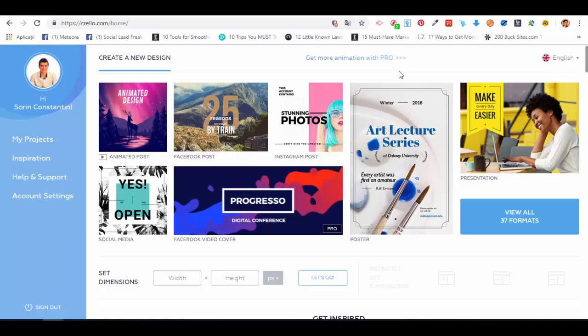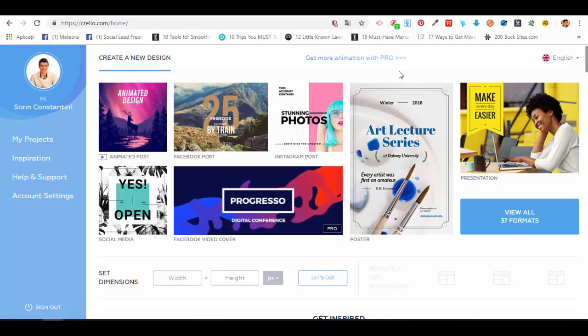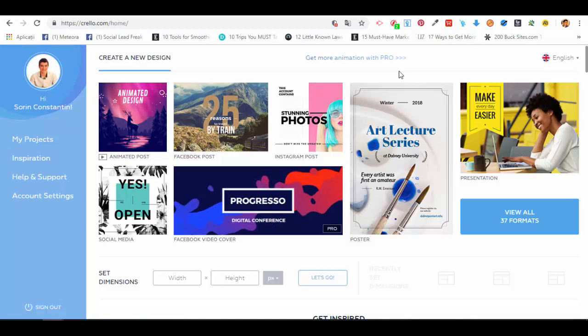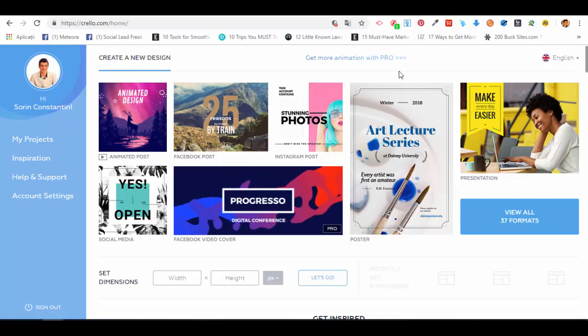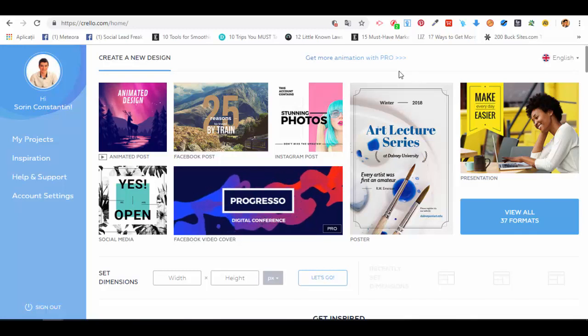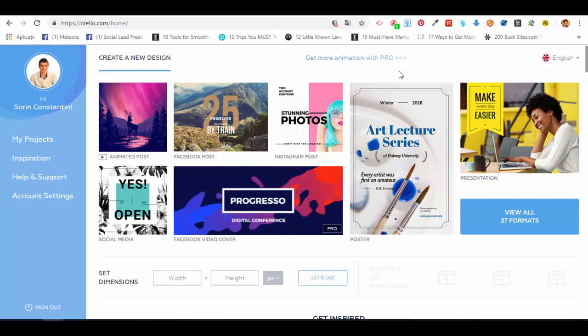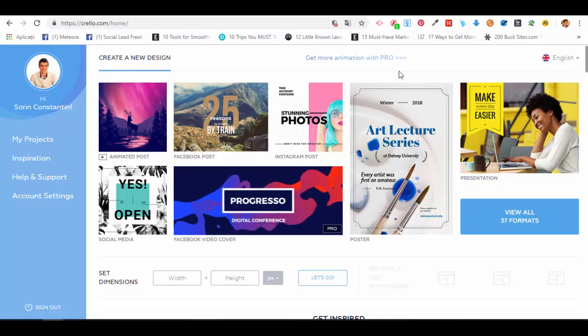is that you can also create animated posts. This can be very useful and interactive, especially if you run a business and need to use this type of post for social media environments and networks like Facebook, Instagram, or other places, but especially Facebook.